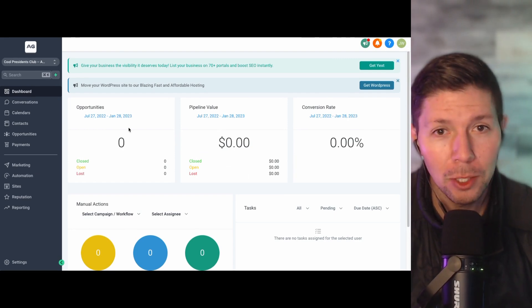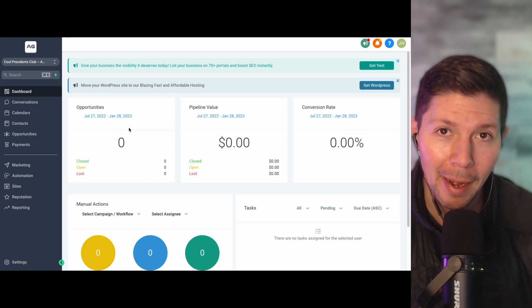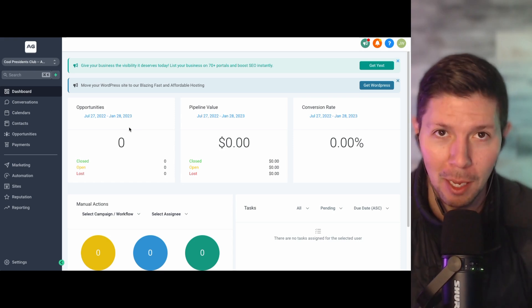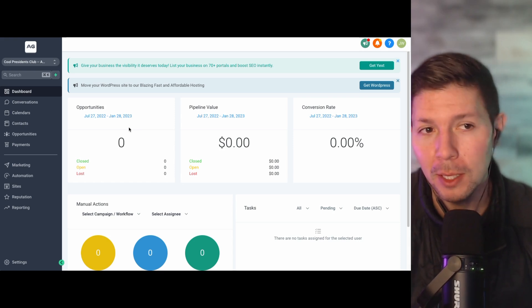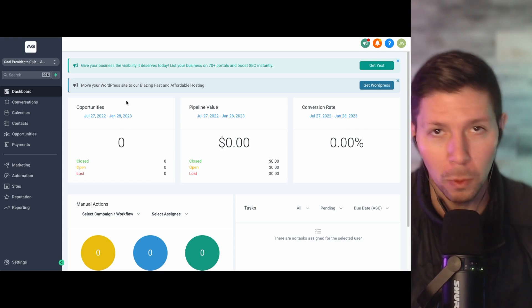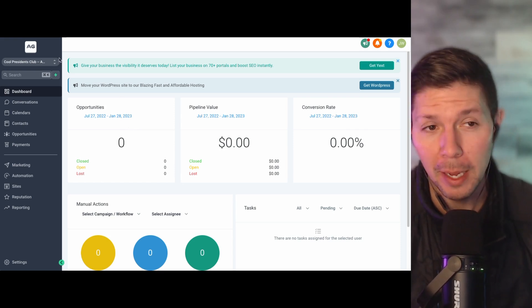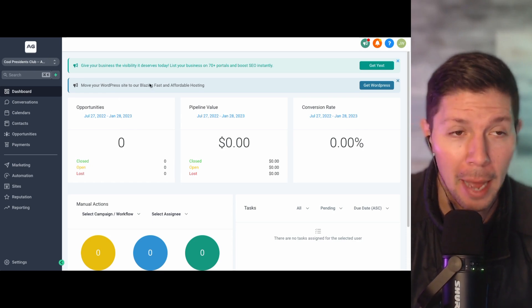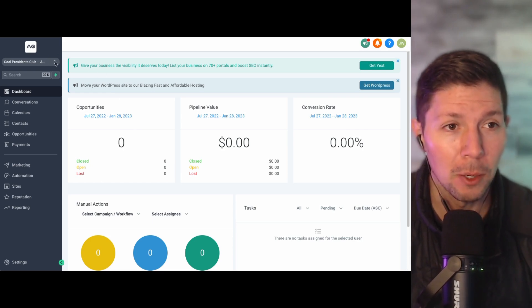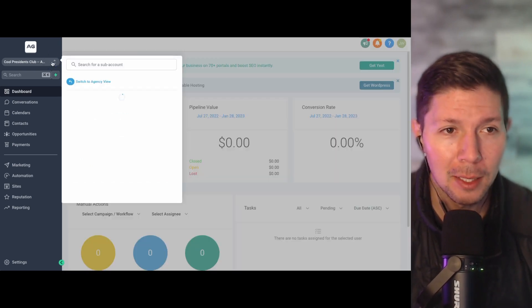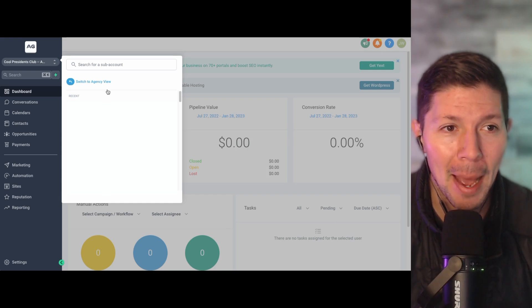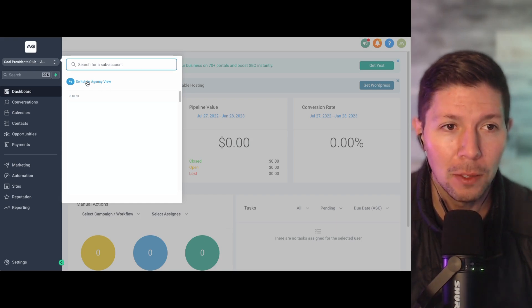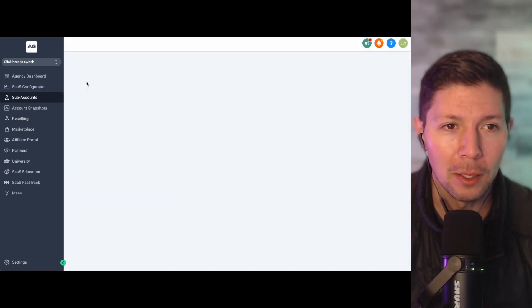Now this is what your client's going to see whenever they log into High Level. However, you need to make sure that you give your client access to the sub account. Okay, so you can set this up and start working on it before they ever even have access. So I'm going to show you how to do that as well. So I'm inside the sub account and I need to back out and go to my agency view. So if I click on this dropdown here, I can click on switch to agency view.